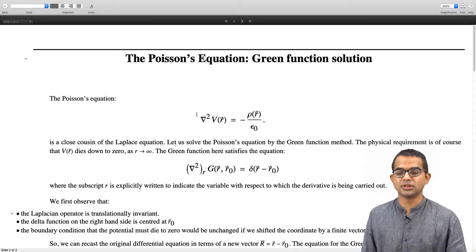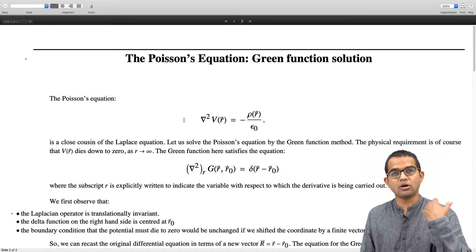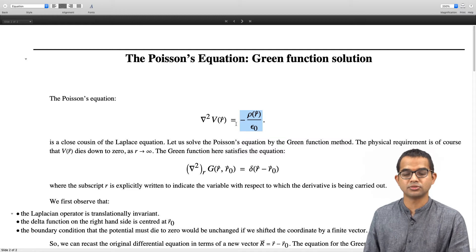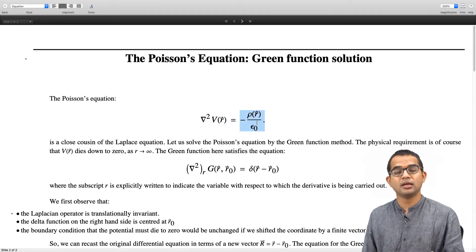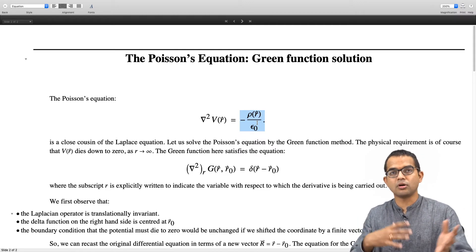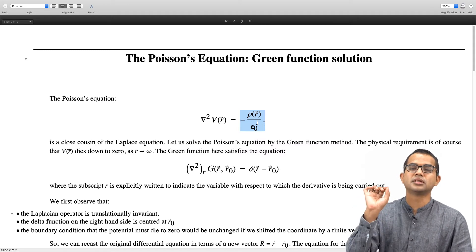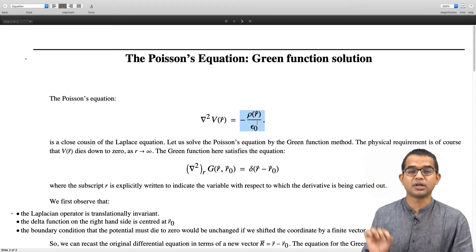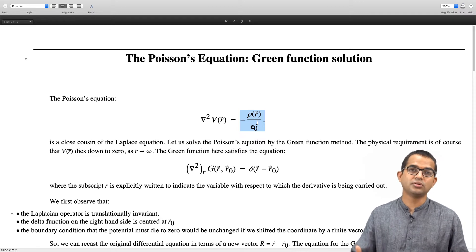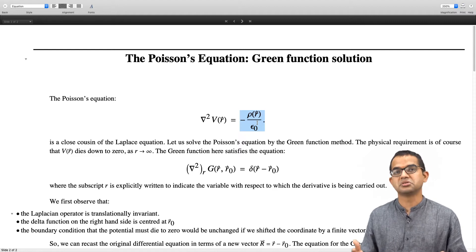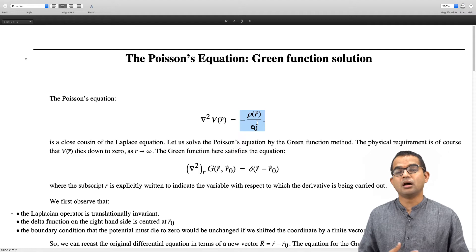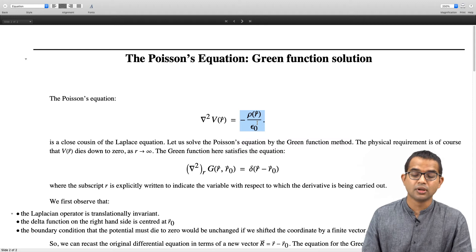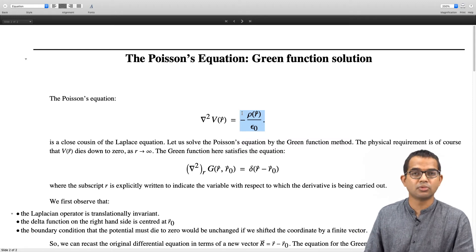Let us work out the solution to this problem using the Green's function method. Recall that the Green's function method applies when there is an inhomogeneity in the differential equation. In place of the given function, you substitute a delta function and solve. Instead of a complicated set of charges, you assume a delta charge at a particular point, work out its effect, and then combine effects via superposition to stitch together solutions for an arbitrary function on the right hand side.